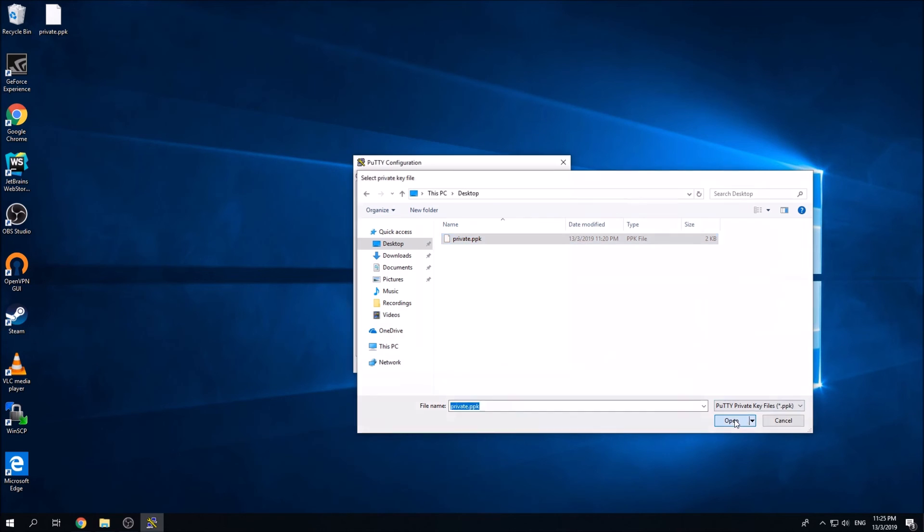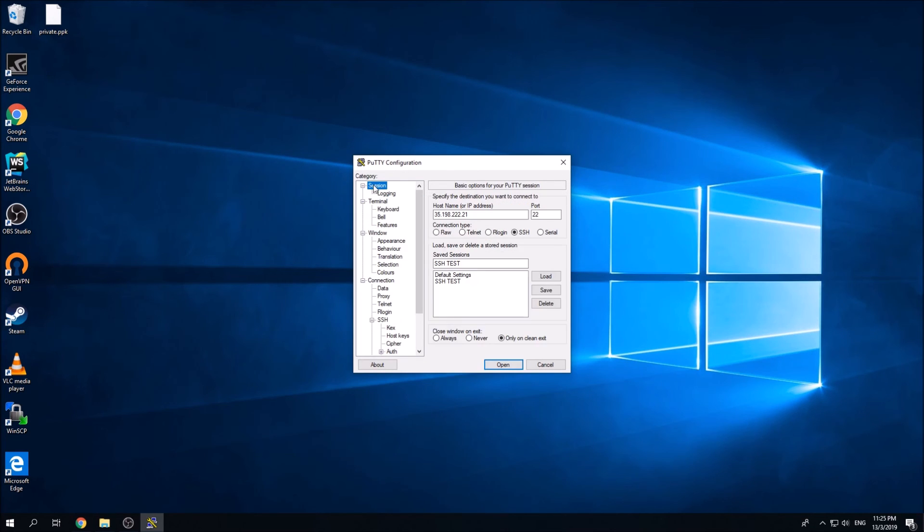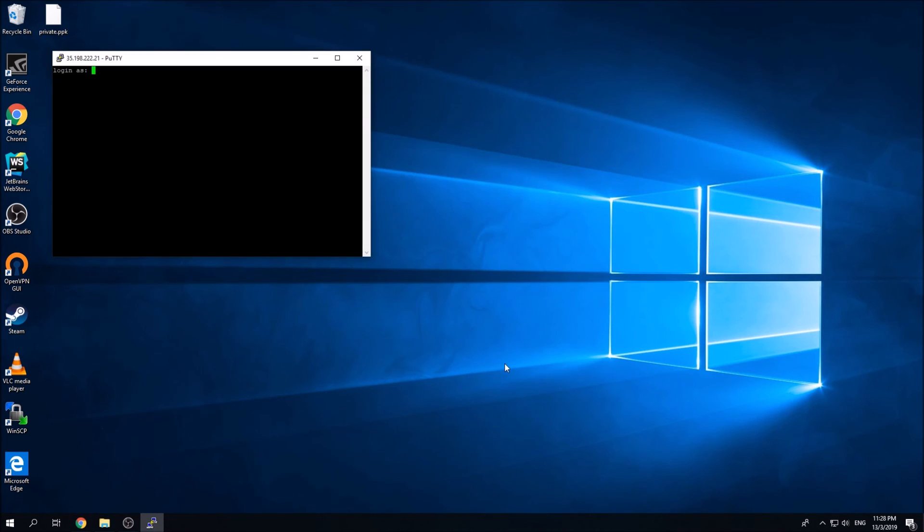I'm going to click open. Now go back to the session and click on open. Once you click open, it's going to try to connect to the instance. By right, this means it's already inside your instance now.